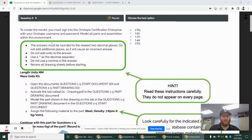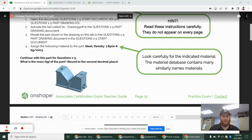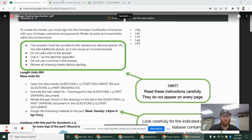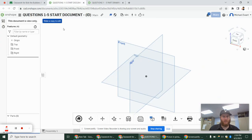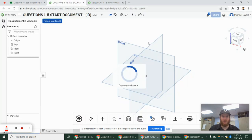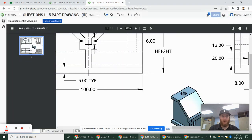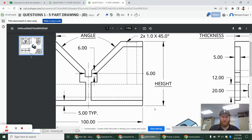We are going to be working on this part one file, which is this bottom file right here. We have our start document. We're going to make a copy of this to ensure that we're using the correct units. And then we have this file right here.